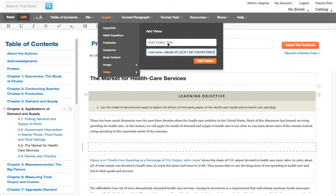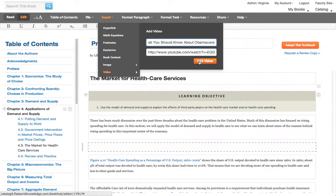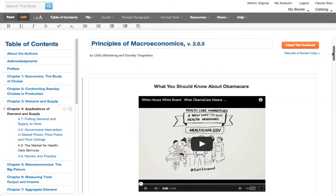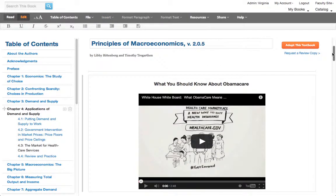Then add in any title you'd like and hit Add Video. As you can see, the video shows up right there.